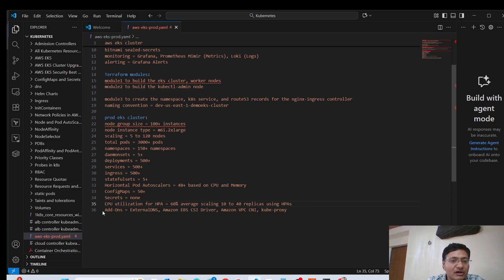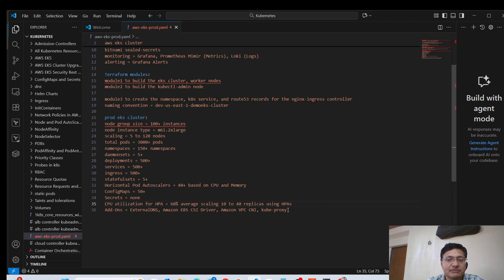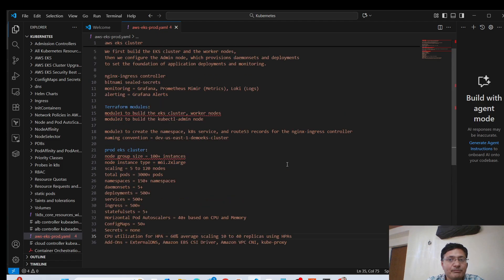Then we are also using some add-ons like external DNS, Amazon EBS CSI driver, we have Amazon VPC CNI, kube proxy. So these are the add-ons that you can see from the EKS UI in AWS. So this is how you can explain a production Kubernetes cluster.